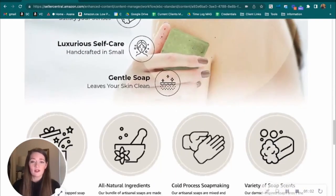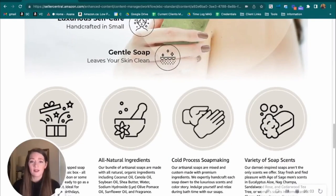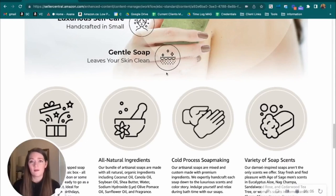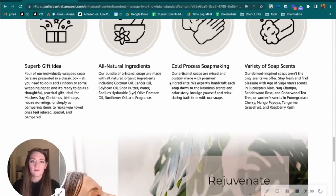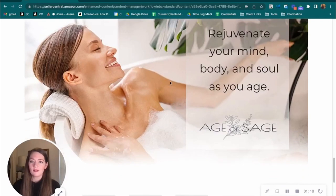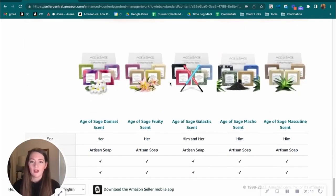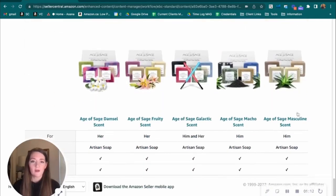And then you also want to make sure that you've got plenty of panels filled out for that A-plus content to take up more real estate on your product detail page. So this one looks very well fleshed out.